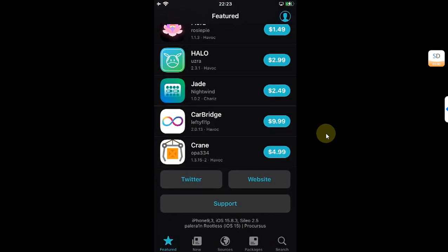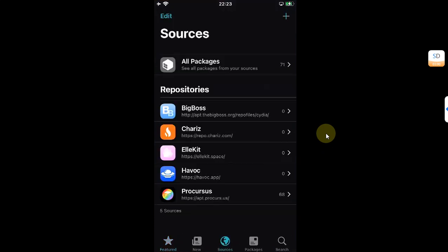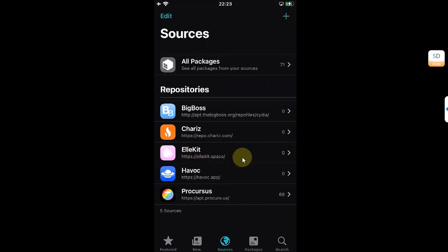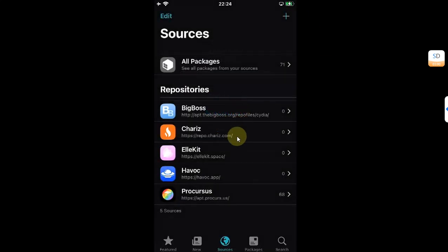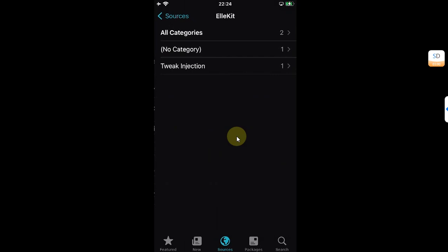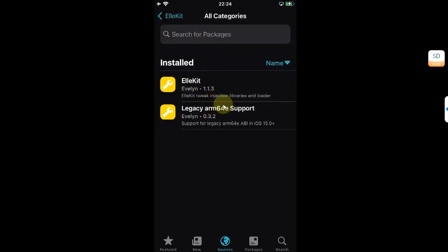Now first of all, let's cover the process of installing AppSync on a rootless jailbreak. First, go to Sources and make sure allocate.space repo is installed. If you don't, you can simply hit this Add button and type the source here, then hit Add Source.